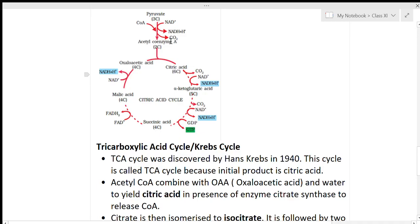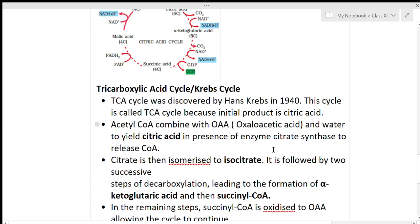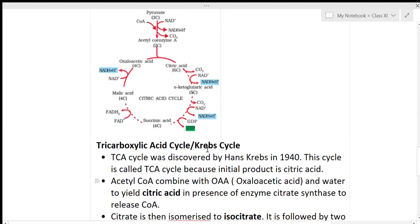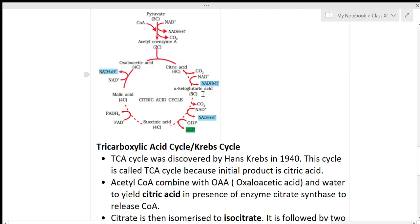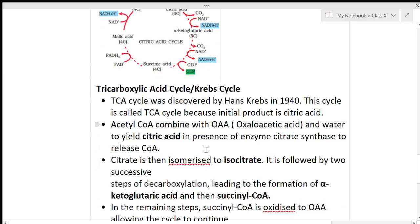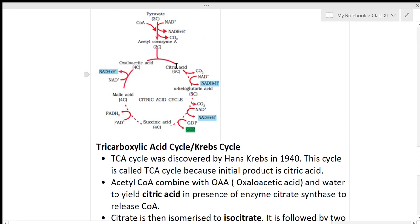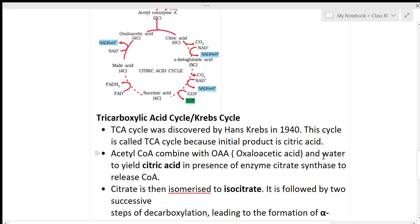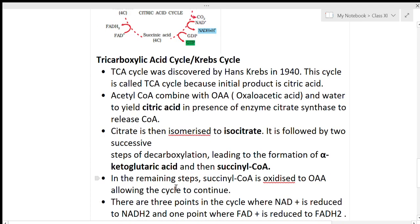In the citric acid cycle, acetyl coenzyme A combines with oxaloacetic acid (OAA) and water to yield citric acid in the presence of the enzyme citrate synthase, releasing coenzyme A. Citrate is then isomerized to isocitrate, followed by two successive decarboxylation reaction steps.